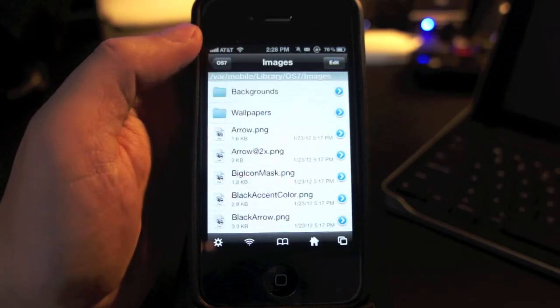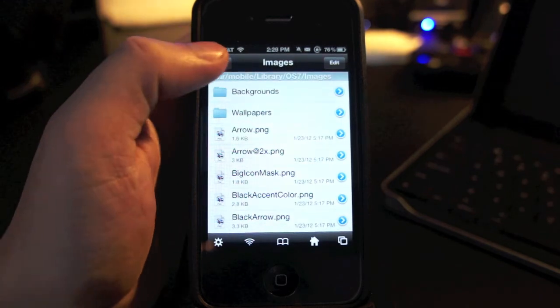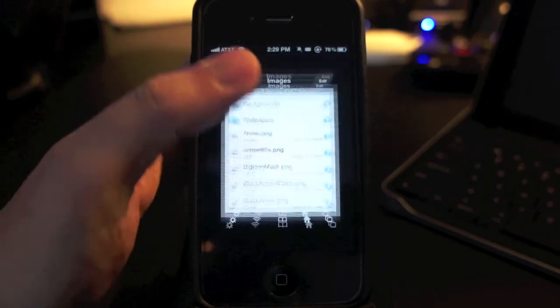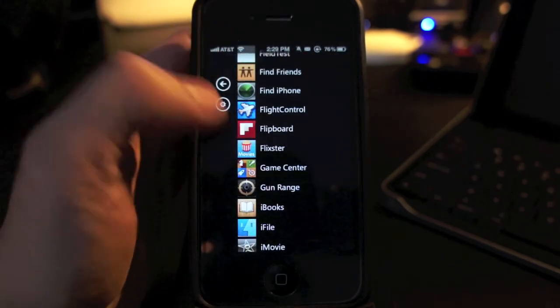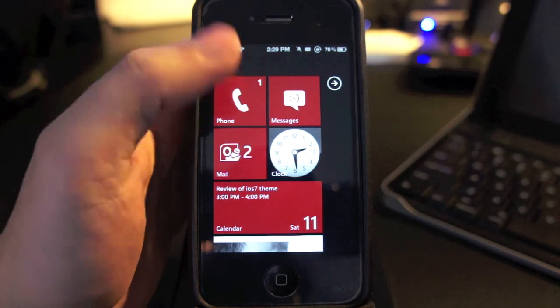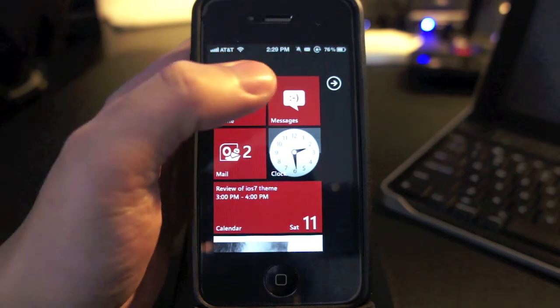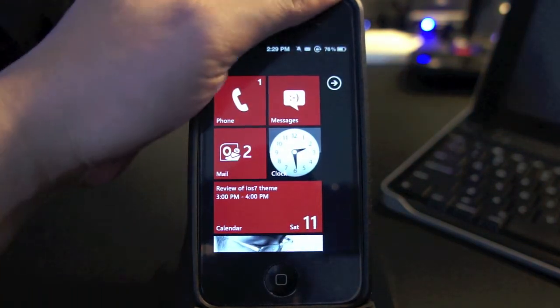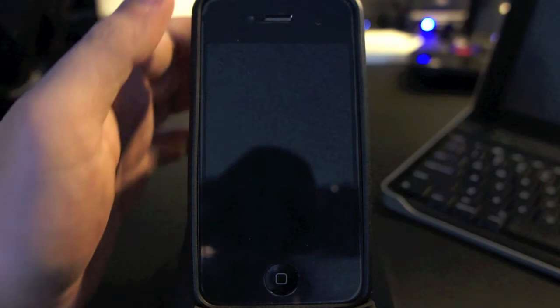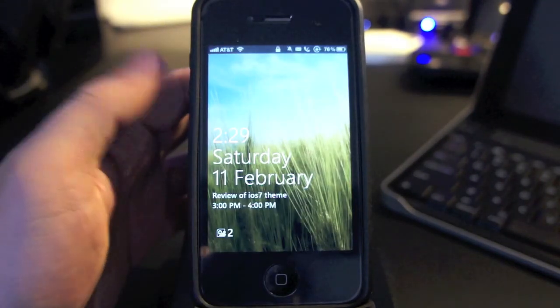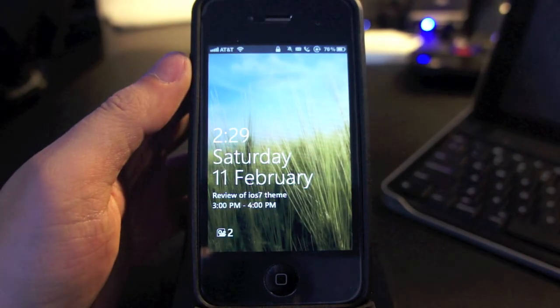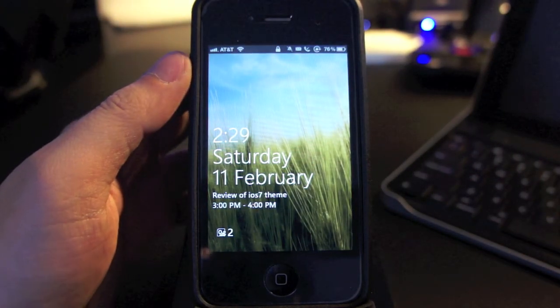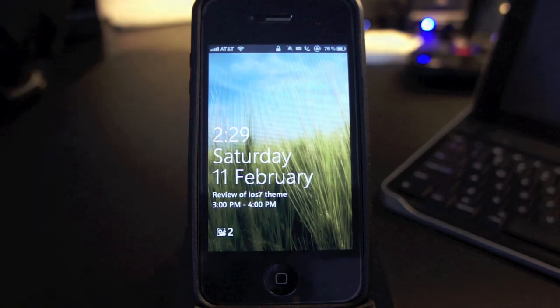So that's it for my review of the DreamBoard theme called OS7 Revived. Again, this is the most complete Windows Phone 7 theme out there. Thanks for watching and don't forget to subscribe to my channel if you like my videos. Bye.